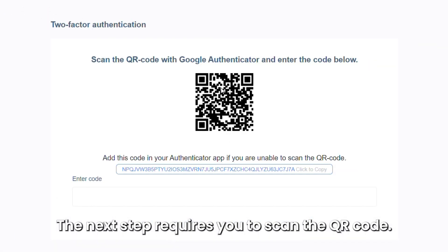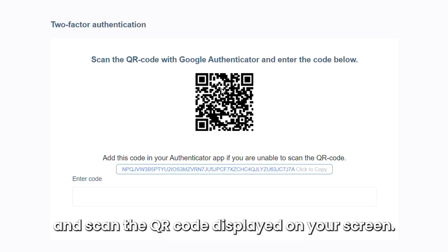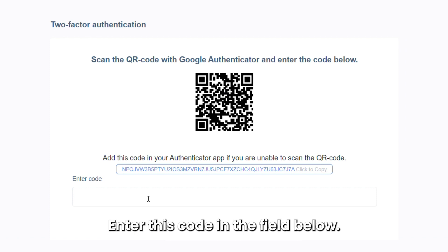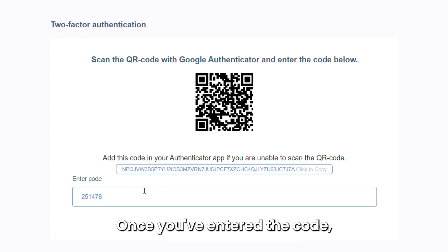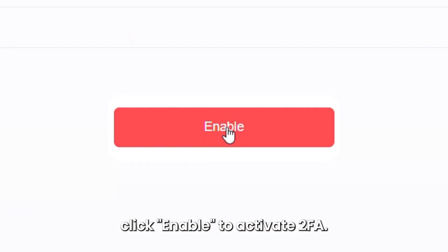The next step requires you to scan the QR code. Open your Google Authenticator app and scan the QR code displayed on your screen. You'll see a six-digit code in your app. Enter this code in the field below. Once you've entered the code, click Enable to activate 2FA.